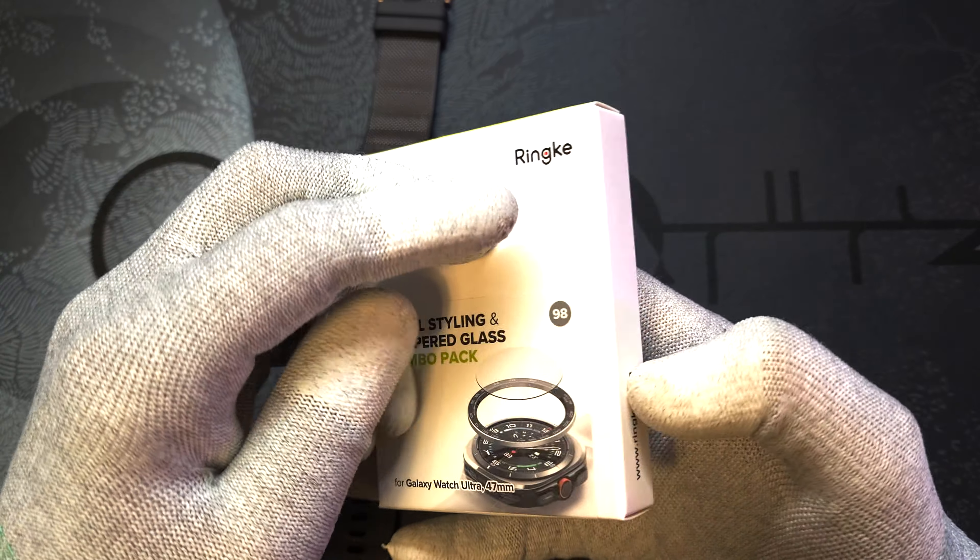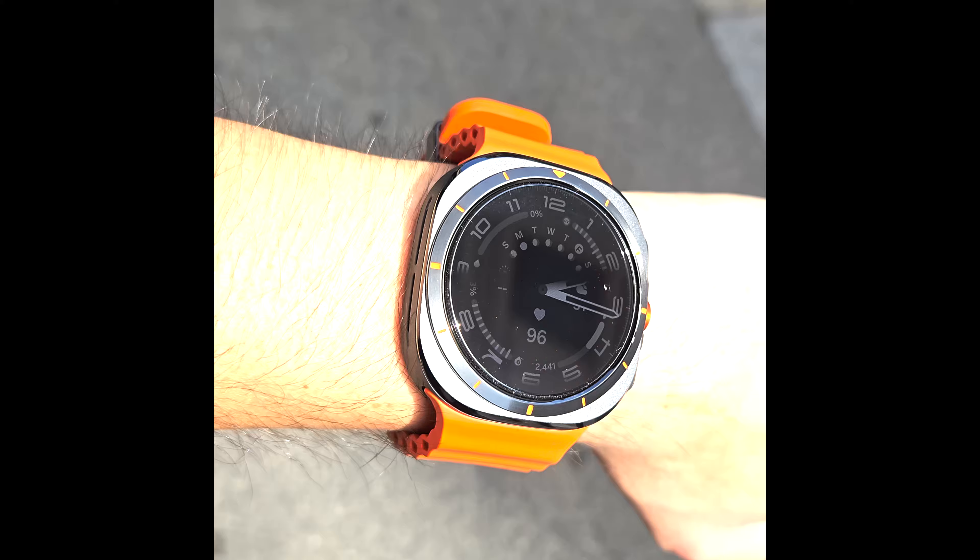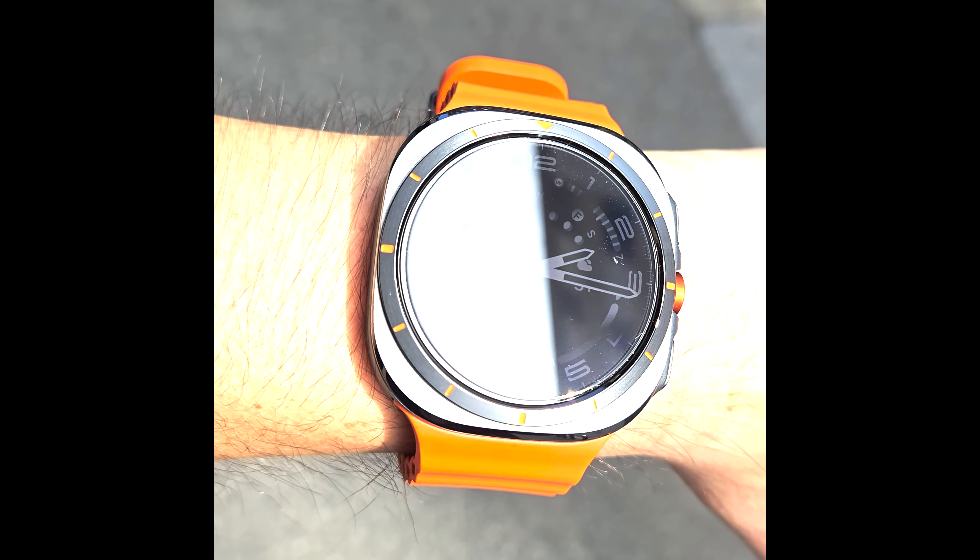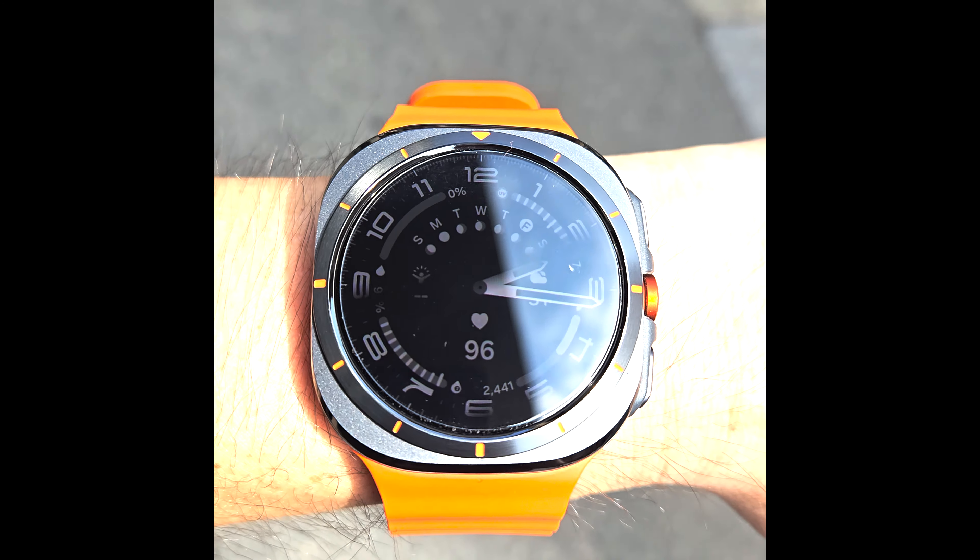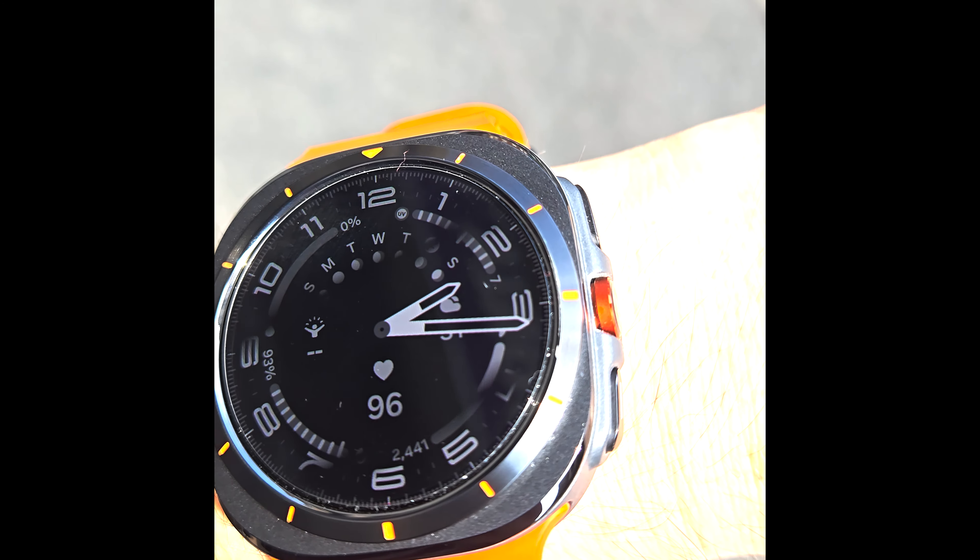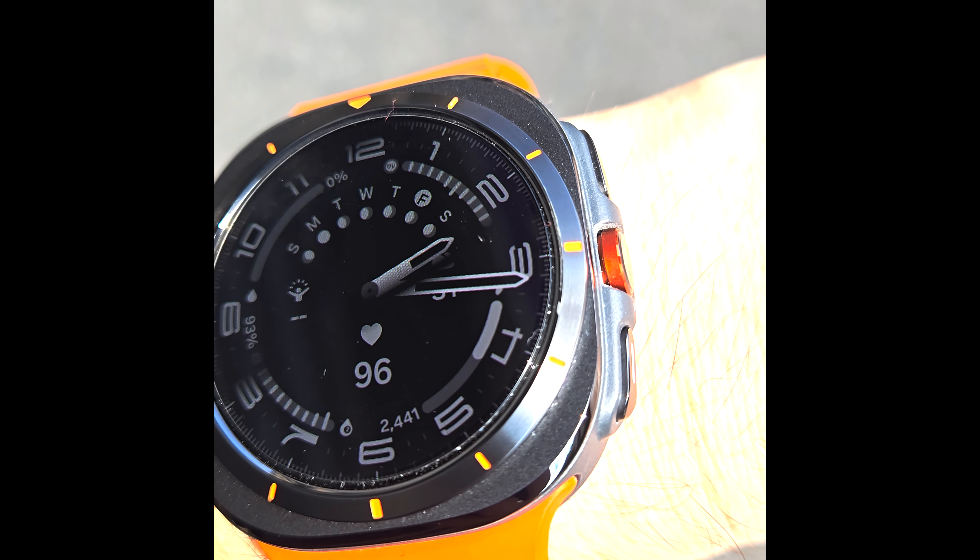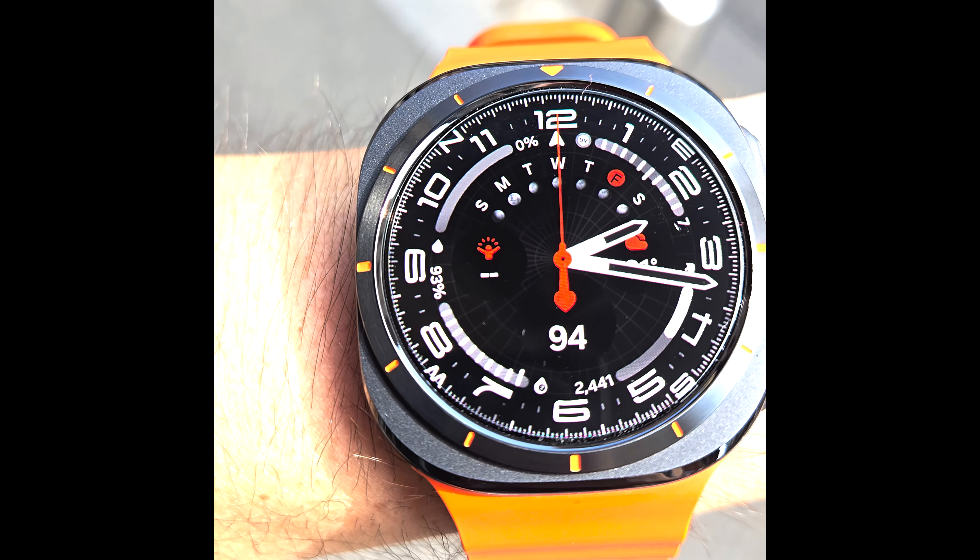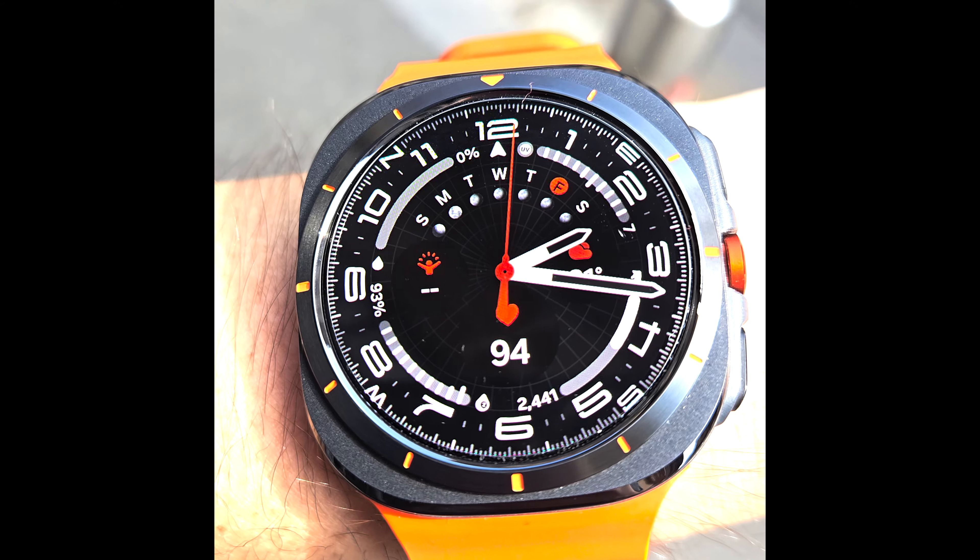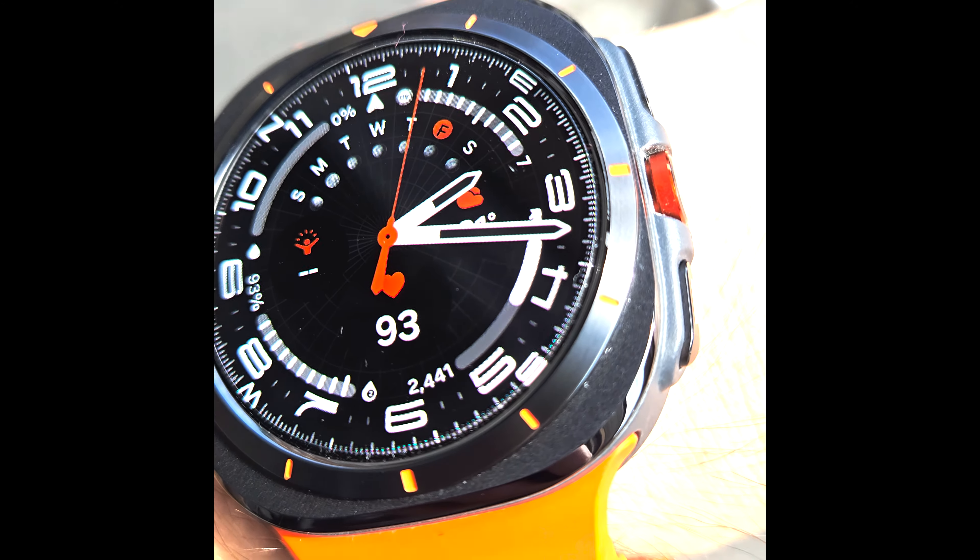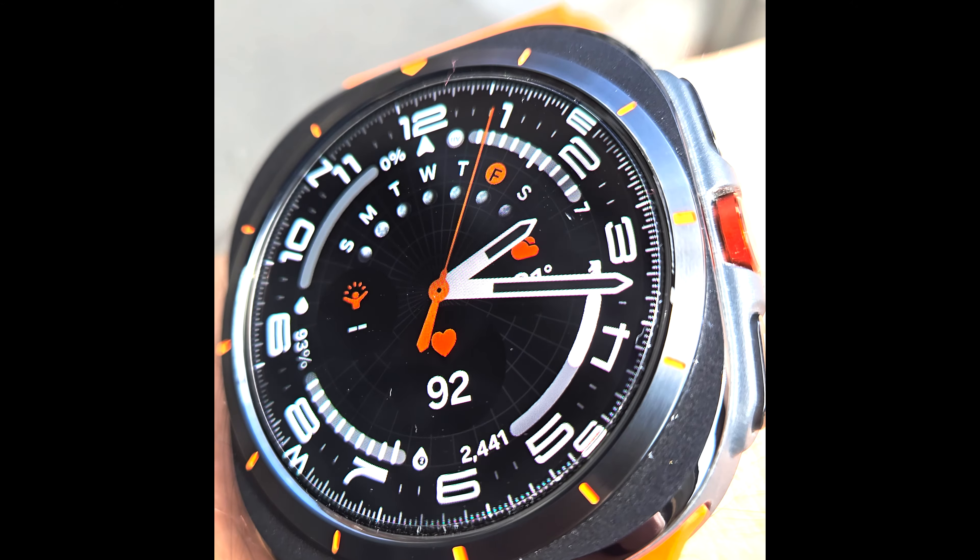Now the reason I went all out on this is because my first Galaxy Watch Ultra received a light knock from a street pillar while I was walking around. So as you can see it got a small damage on the screen as well as on the bezel area. It was really just a light bump, nothing too extreme, yet it got damaged like this.